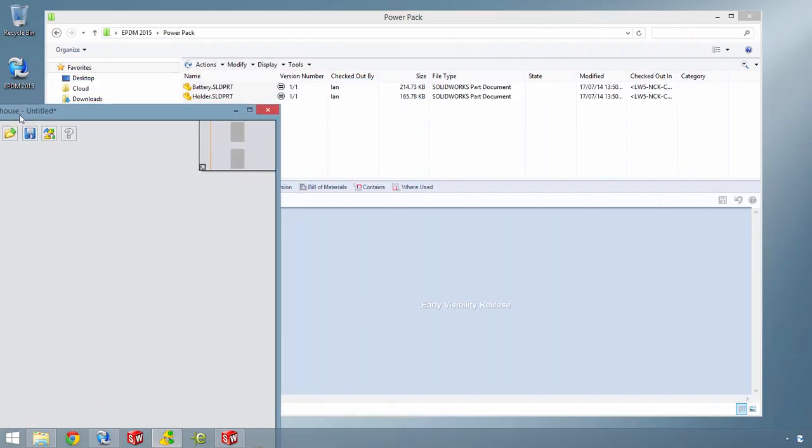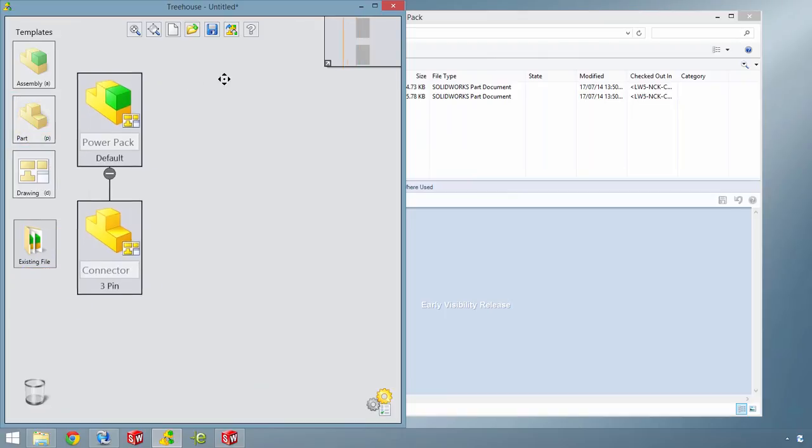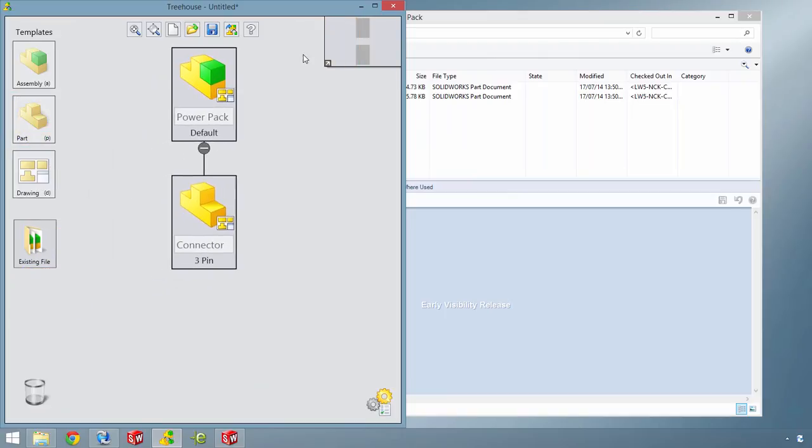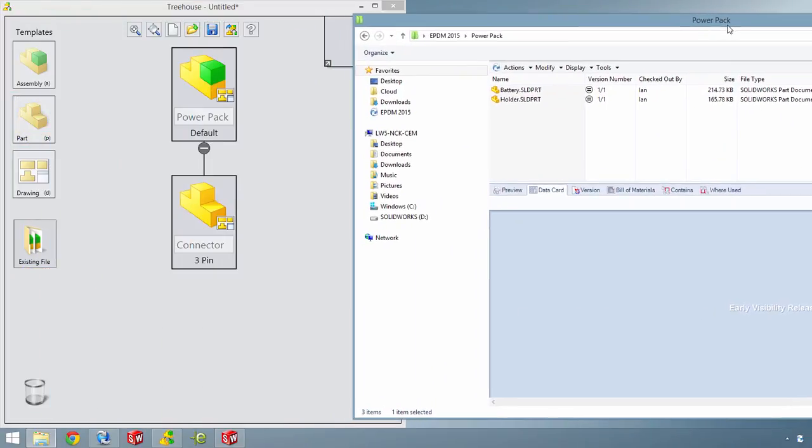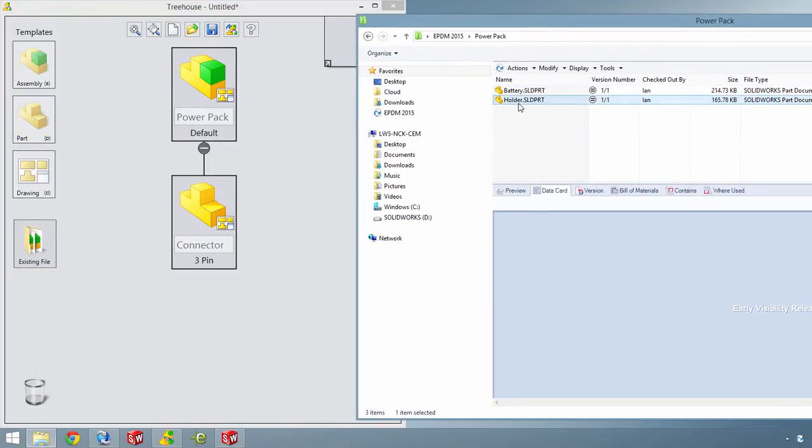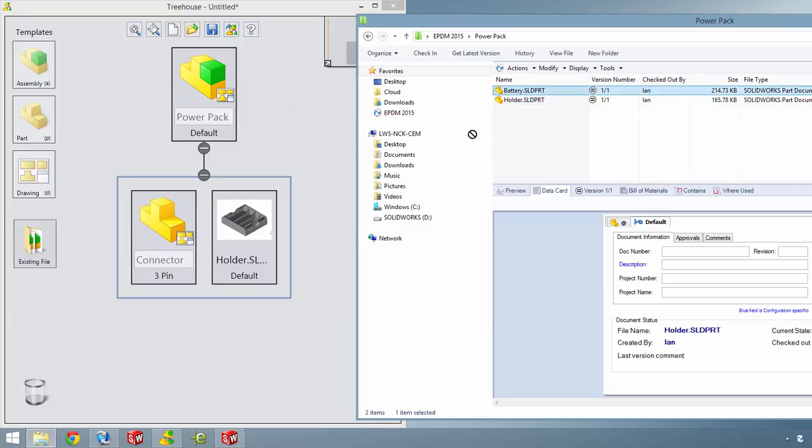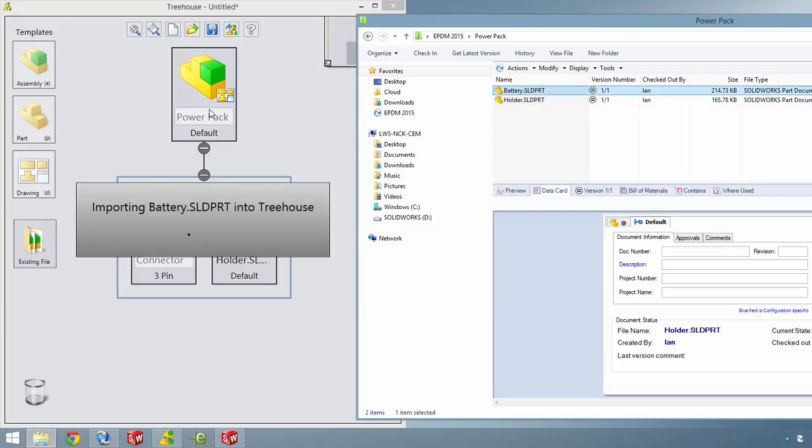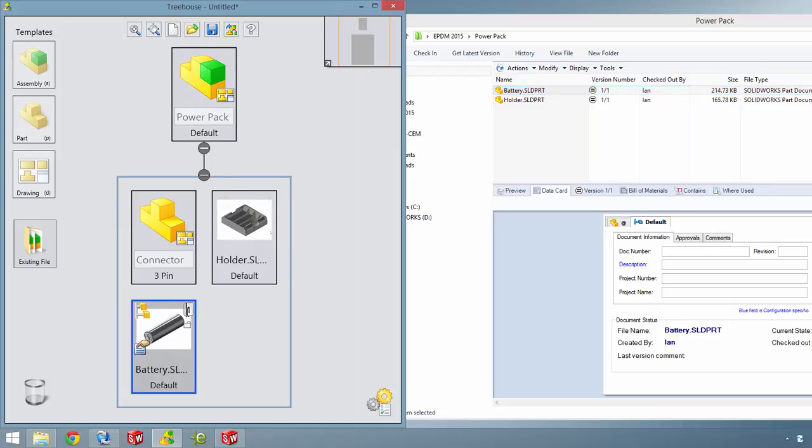Existing parts and assemblies or standard parts can easily be added to your structure by dragging and dropping a SOLIDWORKS file from Windows Explorer. A thumbnail of the part plus all its custom properties are clearly shown in the tree so you can be sure you have the right parts in the right places with the correct quantities.